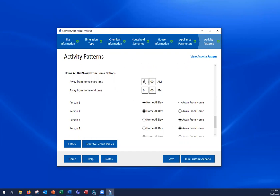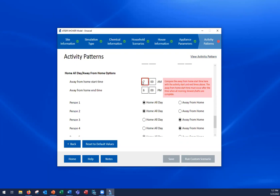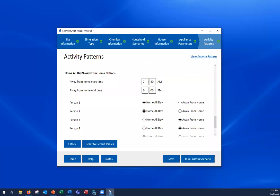If you set the away from home start time to conflict with scheduled activities, an error appears. For example, setting the start time to 7 AM conflicts with morning activity end times for both bathrooms. Changing it to 7:30 AM resolves the error because all morning showers or baths finish before then. A very common error is that a person is doing an activity such as a shower or bath when a radio button has put them away from home, so watch for that situation. After reviewing all parameters, click the Run Custom Scenario button to run the simulation.